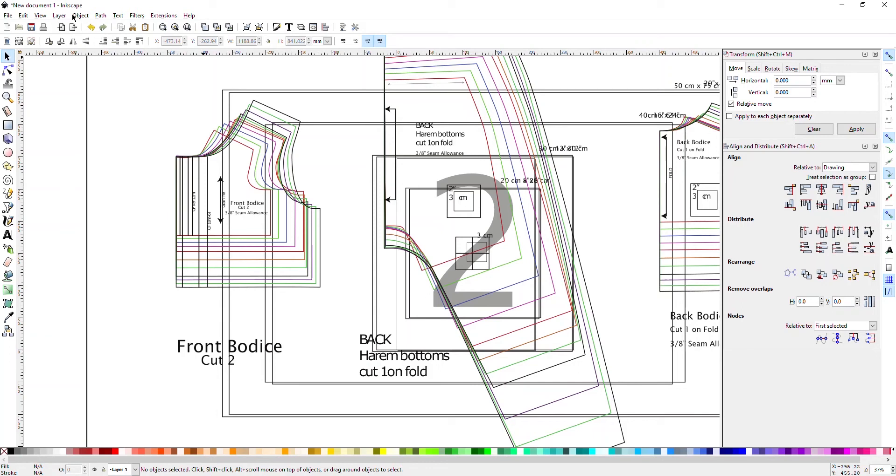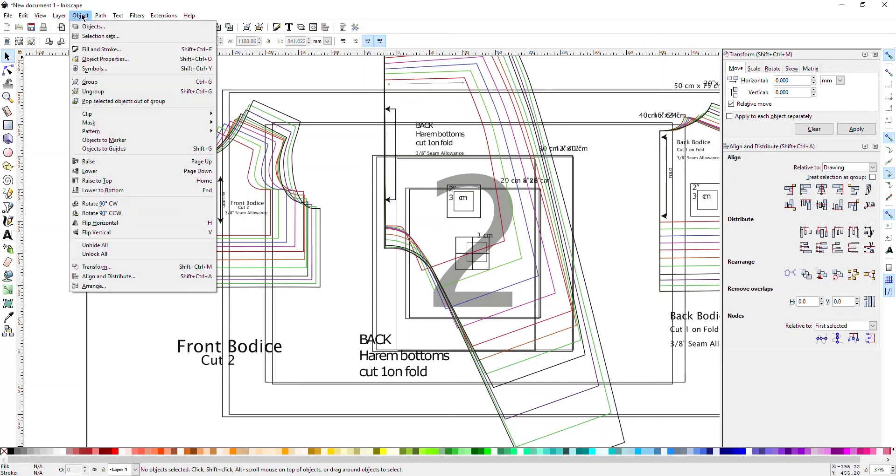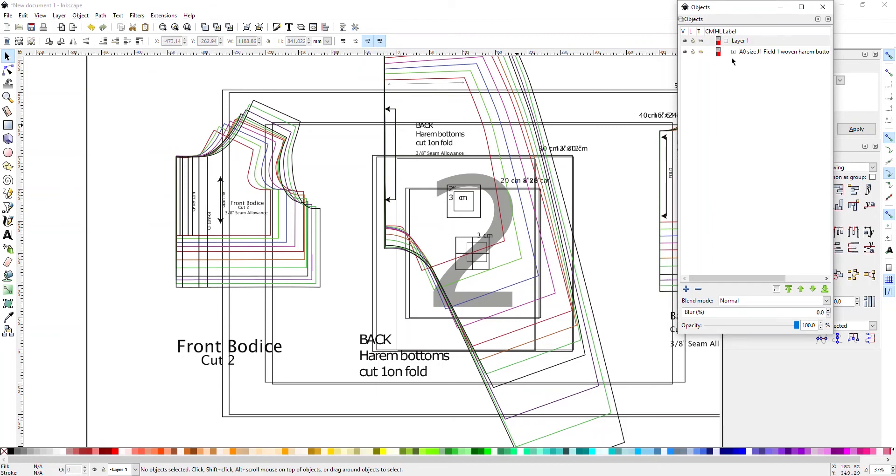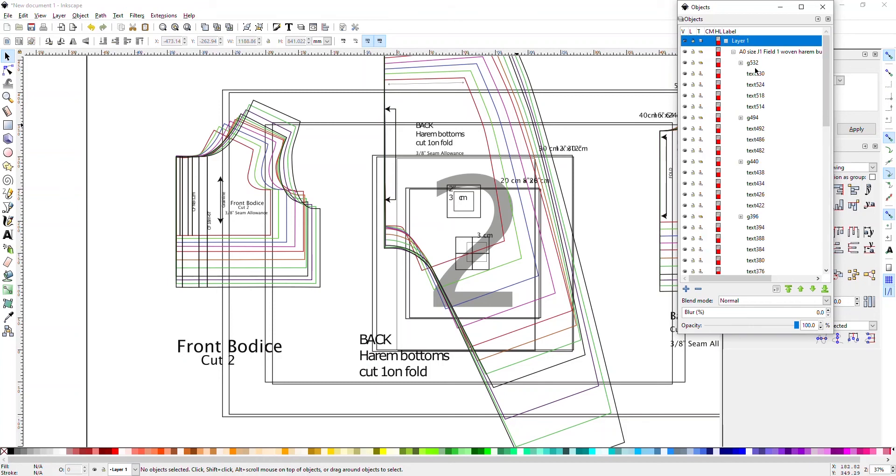But you can go to Object and press Objects, and a window will pop up, and it will show you all of the objects in that layer. So you're going to have to expand this, which is the file.